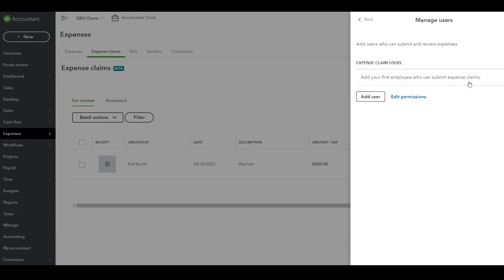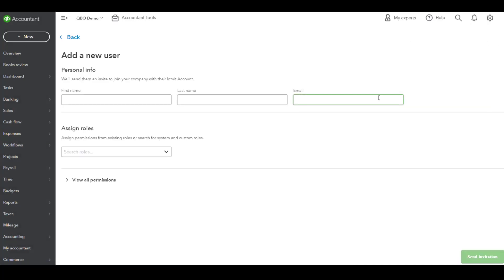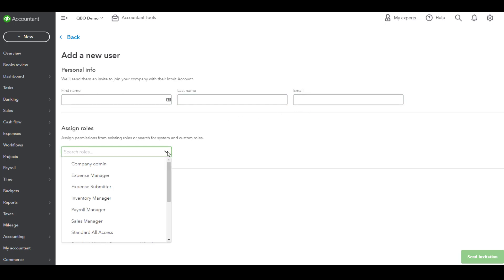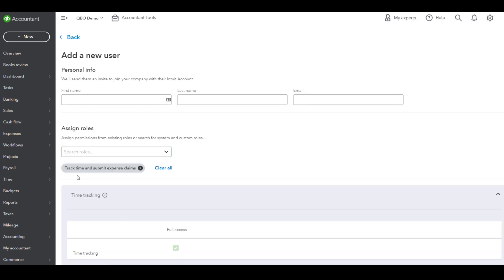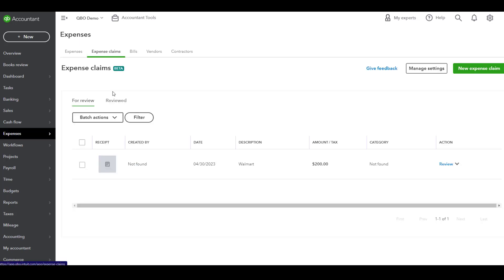When you go to sign up a new user for this functionality, it can be an employee or a vendor. You're going to put in the name and email address, and automatically QuickBooks Online Advanced is going to create a new role called track time and submit expense claims. You can, if you need to, later on change that role if they do not need to have track time.